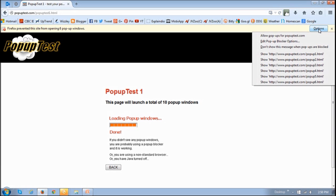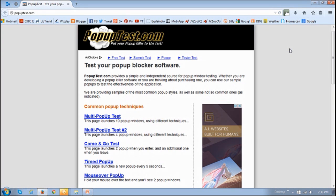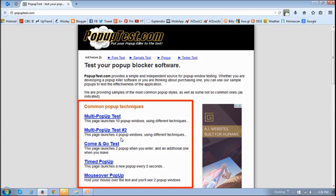And if you click on that Options button, it'll display all the popups that were blocked, and also give you three options: to allow popups, to edit the popup blocker, or just not show this message anymore. You can also run these other tests on this website to test various types of popups.